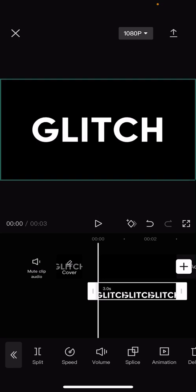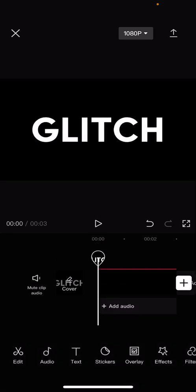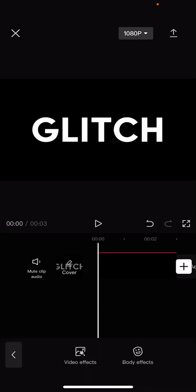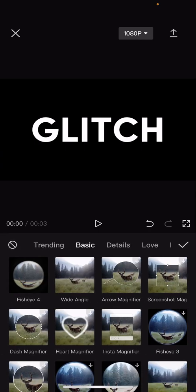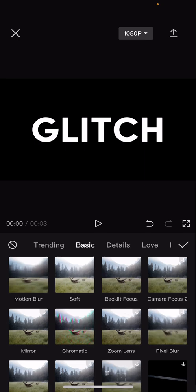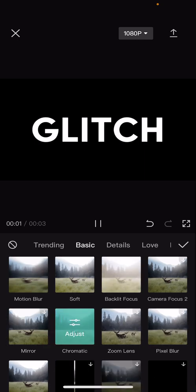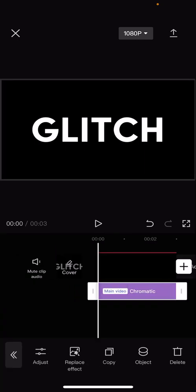After that you're going to go back, go to effects, video effects, go to basic and you are going to find chromatic, add it on, press the check mark button and press object.